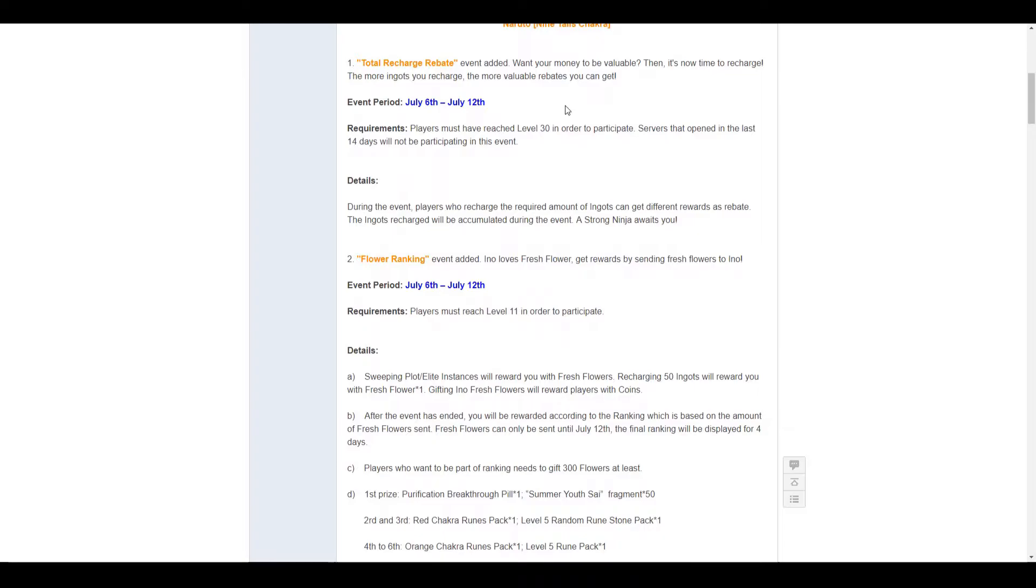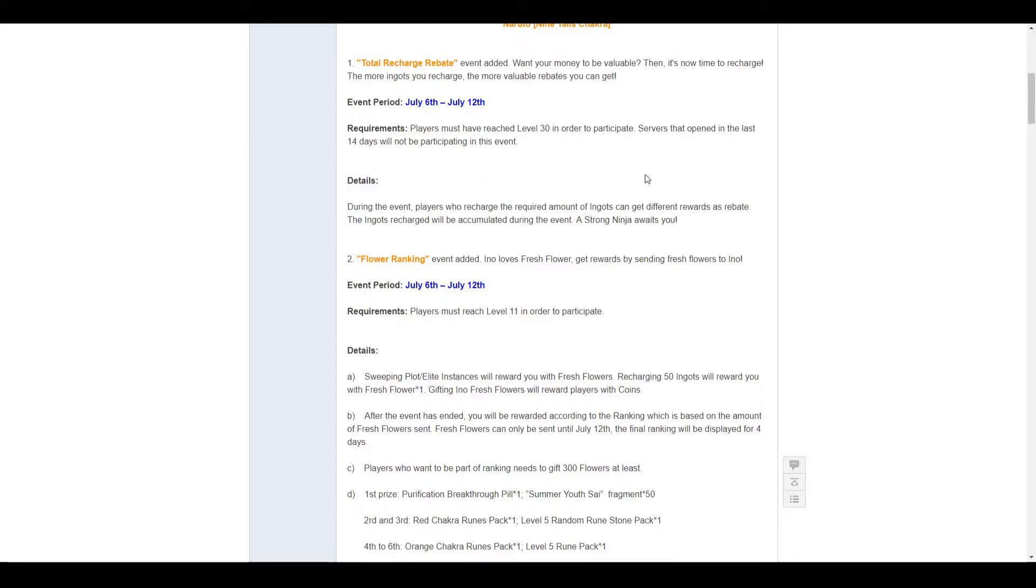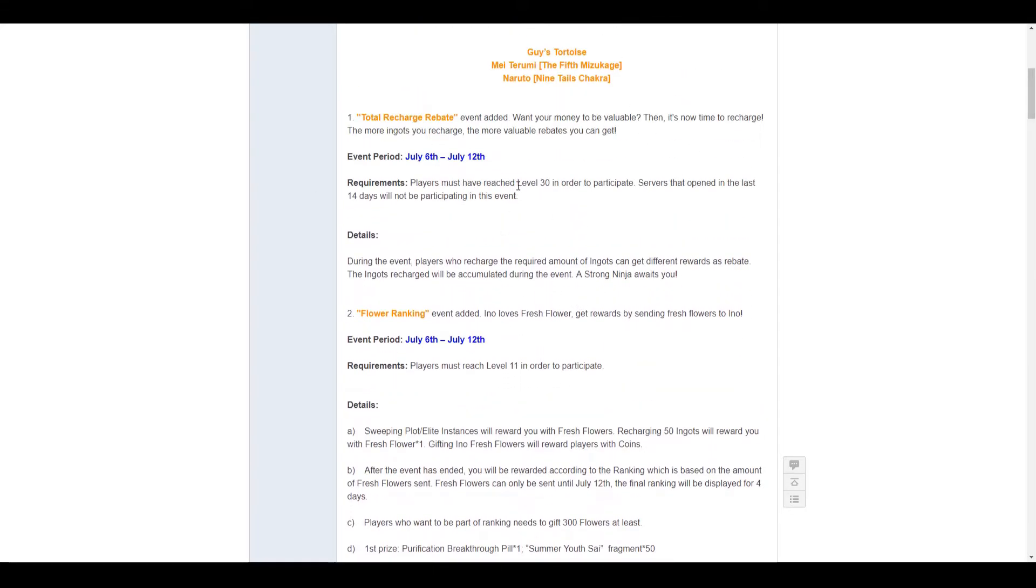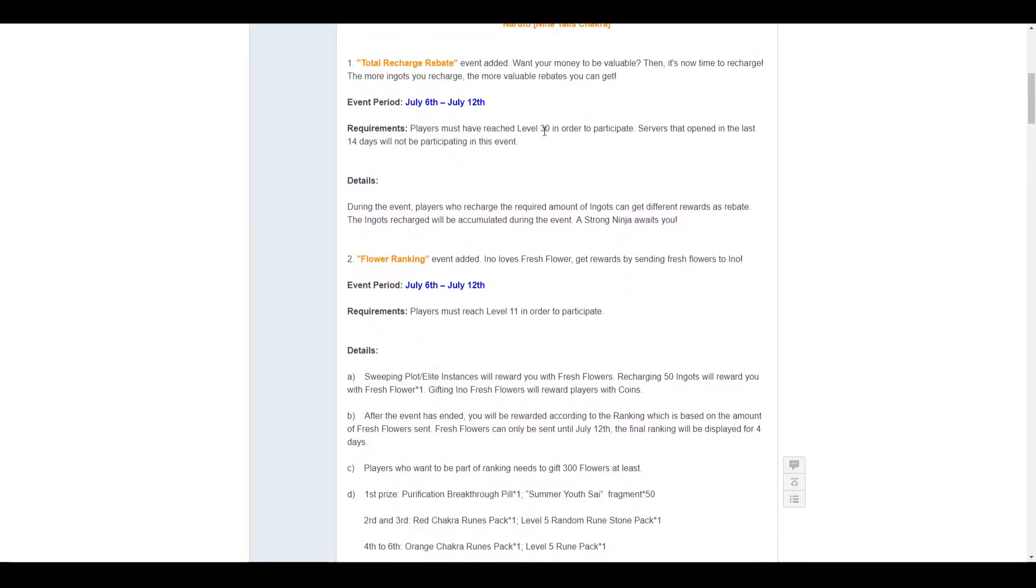Okay, first event is the total recharge rebate. So, each time you recharge a certain amount you get some rewards. It's an accumulative event, so it's not a daily recharge, it's a rebate across all for the whole week. The event period is July the 6th to July the 12th. Must be level 13 to participate, and the server must be open for at least 14 days.